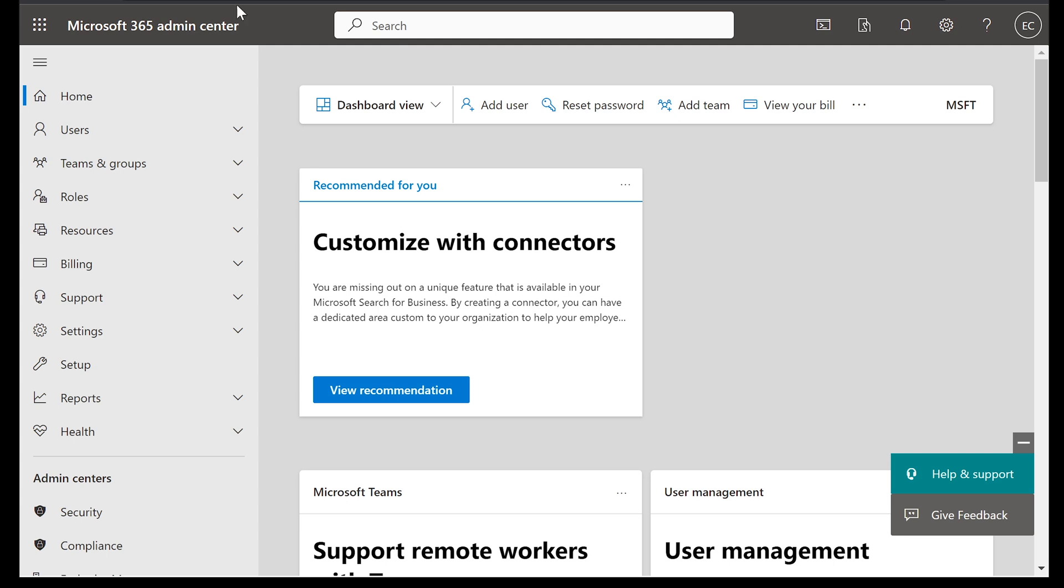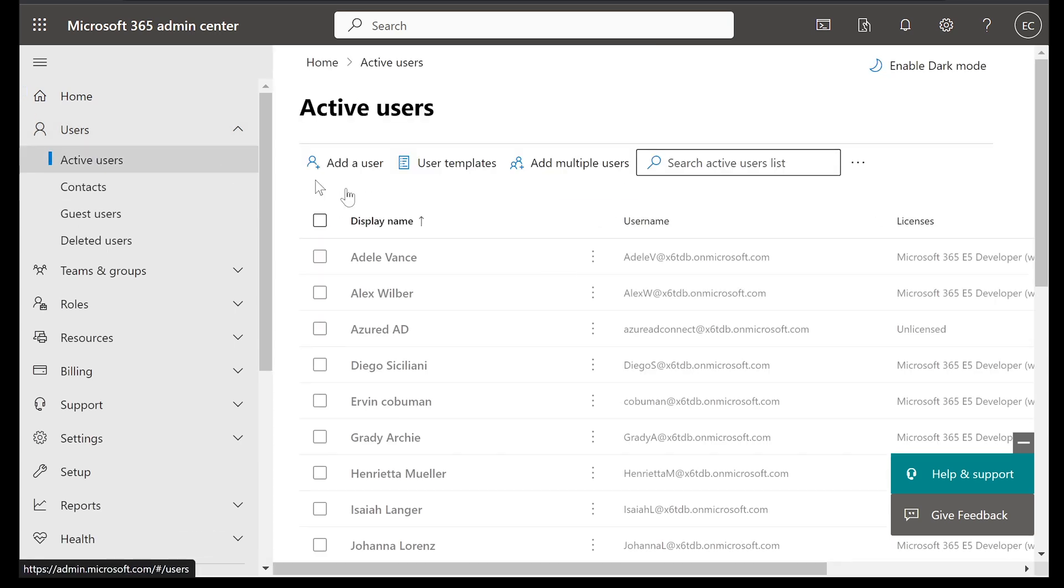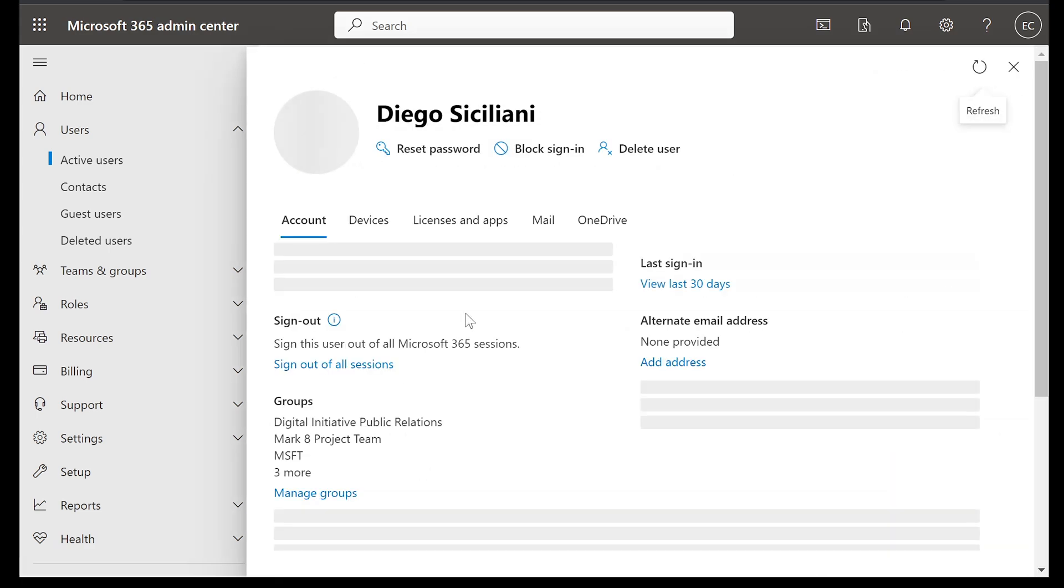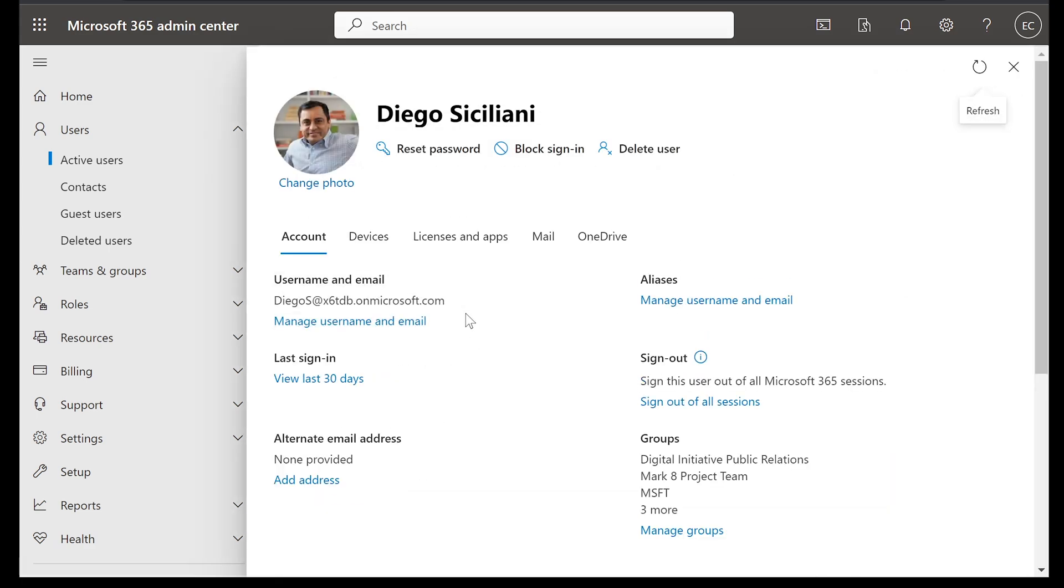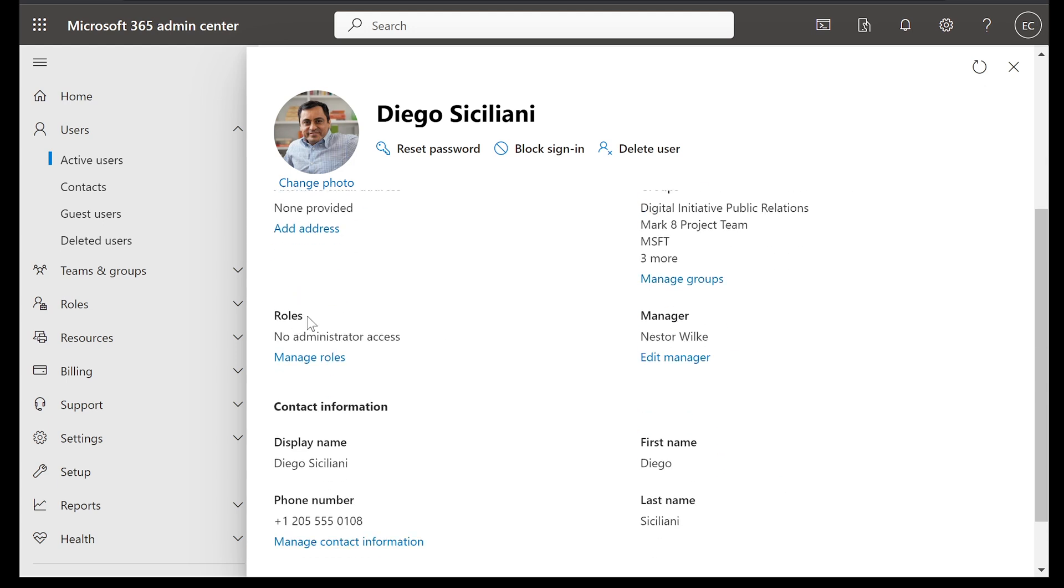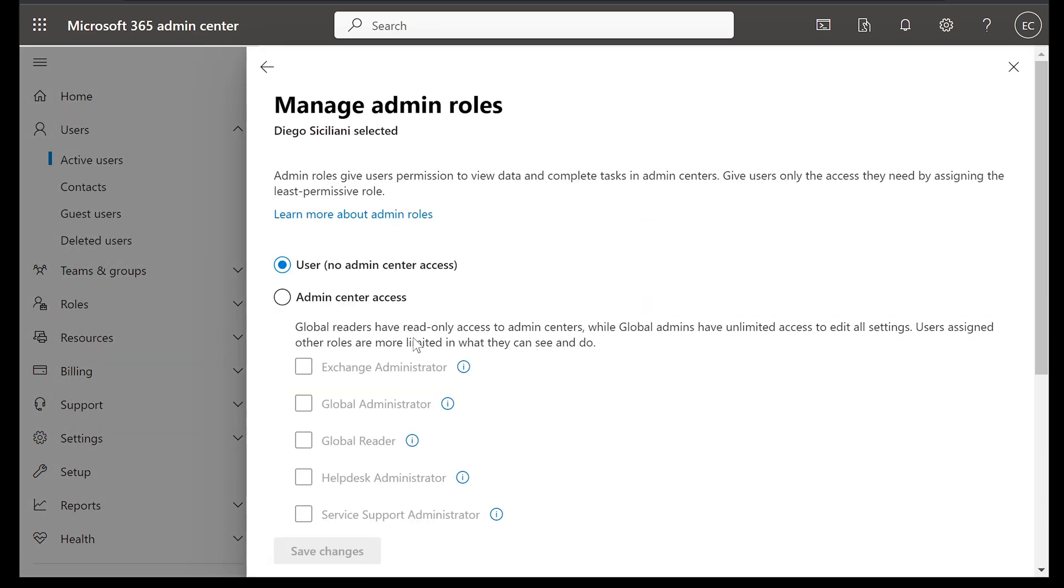So from Microsoft 365 Admin Center, select users, select active users. And let's just pretend in this case that you are Diego Siciliani. And let's say Diego has been hired to become Teams administrator. With Diego selected, we just need to scroll down a little bit. And under roles, select manage roles.